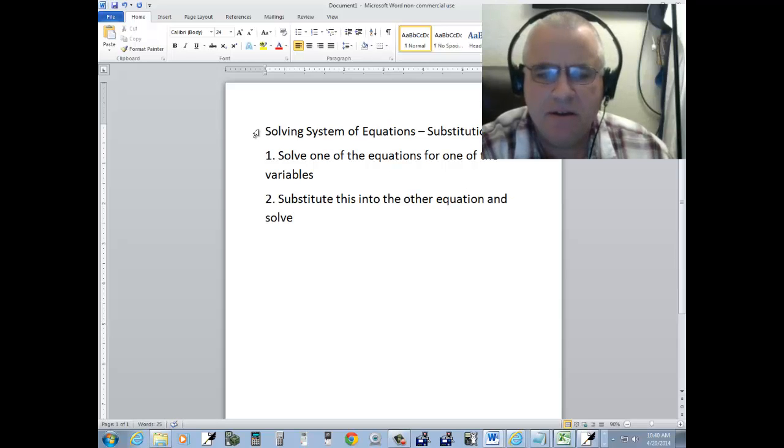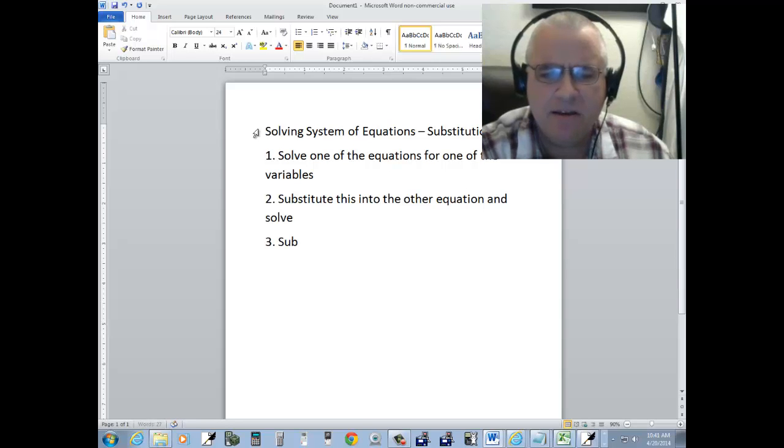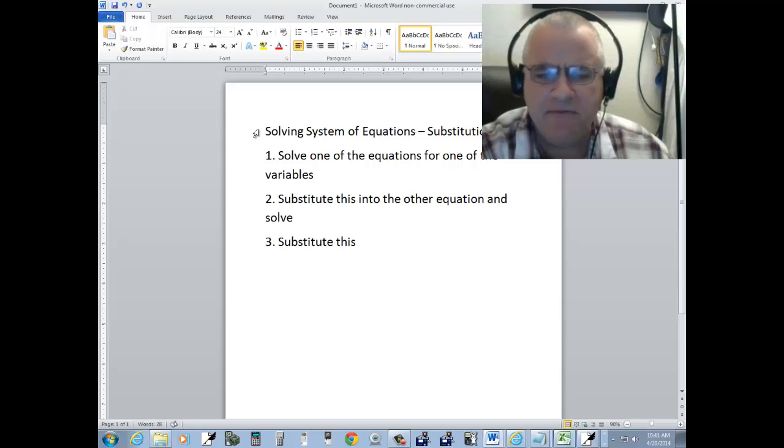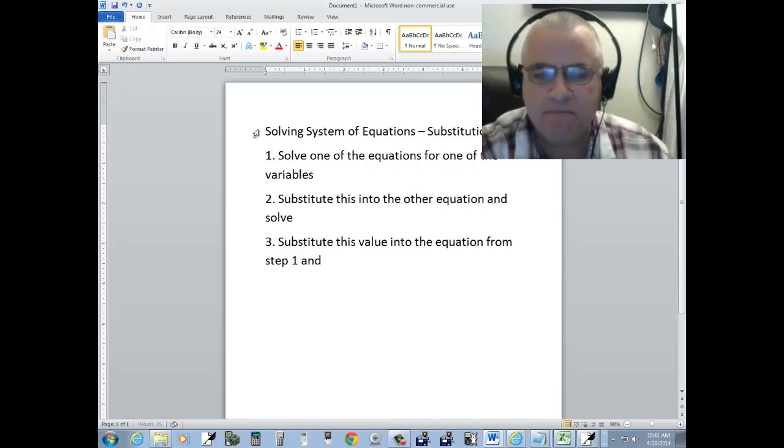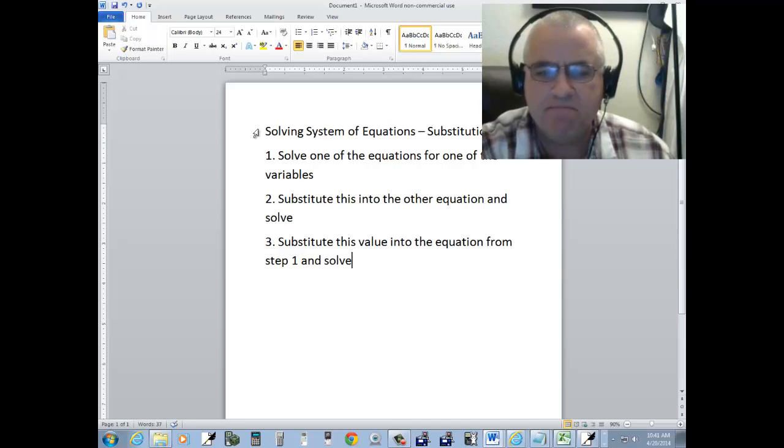Step three, substitute this value into the equation from step one and solve.